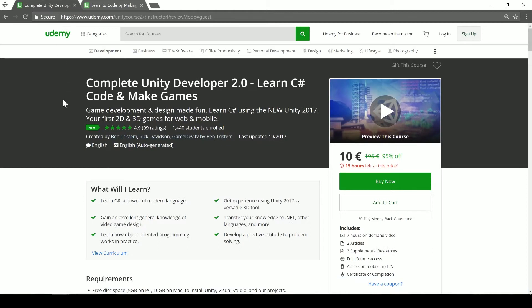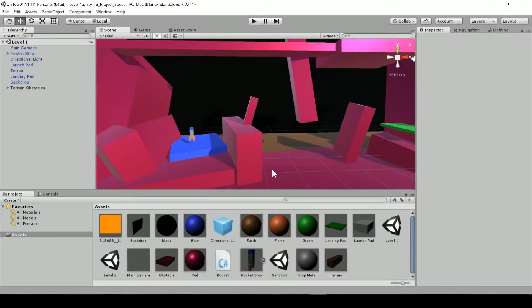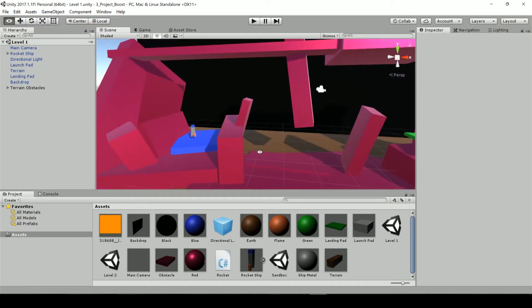We've been working on this course that is part of the remake of the Complete Unity Developer, which I'm sure quite a few of you guys have participated in. It's had a couple hundred thousand students already. We have revamped it, redone it, updated it, made it modern and awesome. And it's just launched recently.